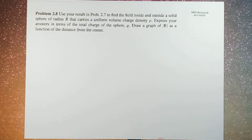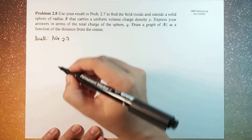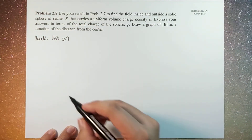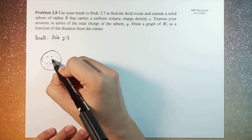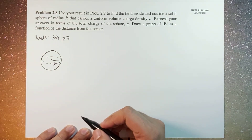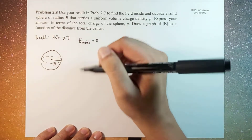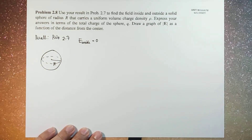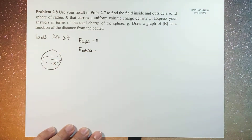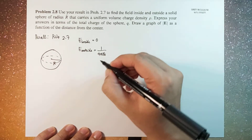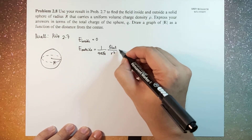As you recall in problem 2.7, for a spherical shell of radius R, the electric field inside is 0. And for points outside the sphere, this is equal to 1 over 4 pi epsilon naught times Q interior divided by R squared R-hat.